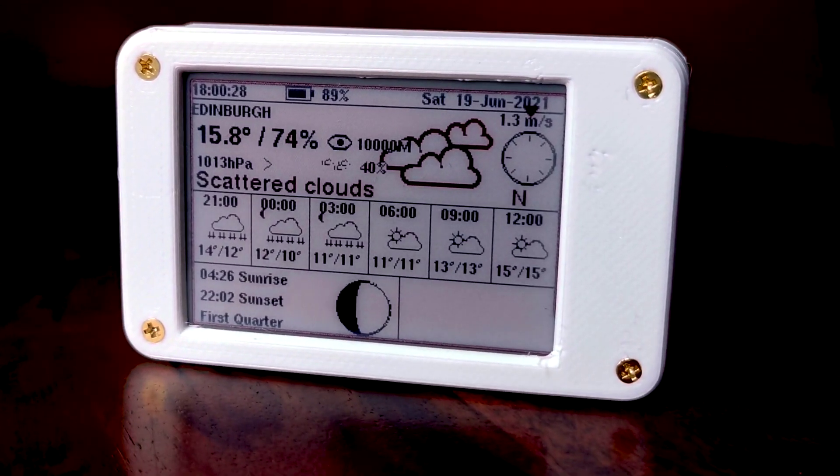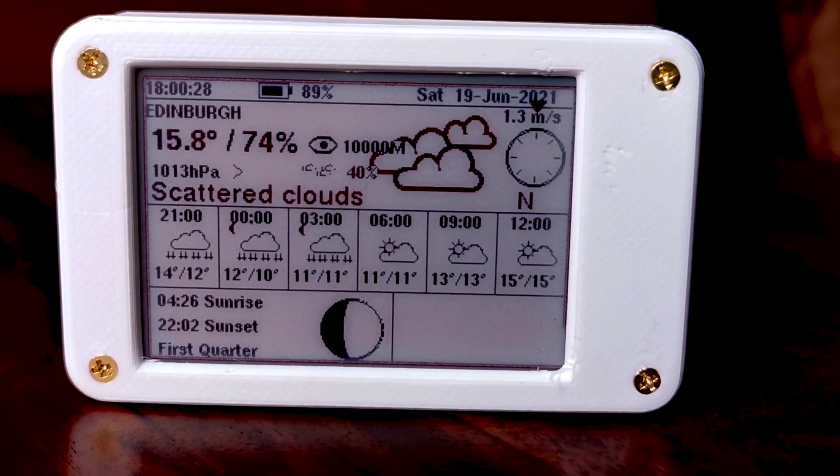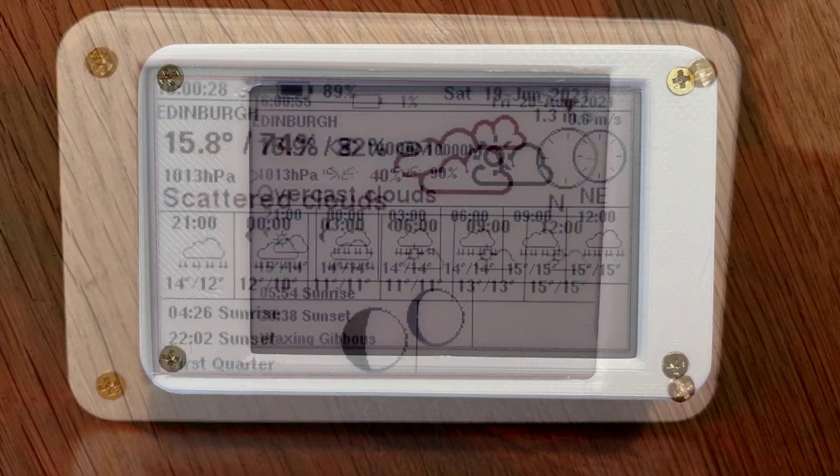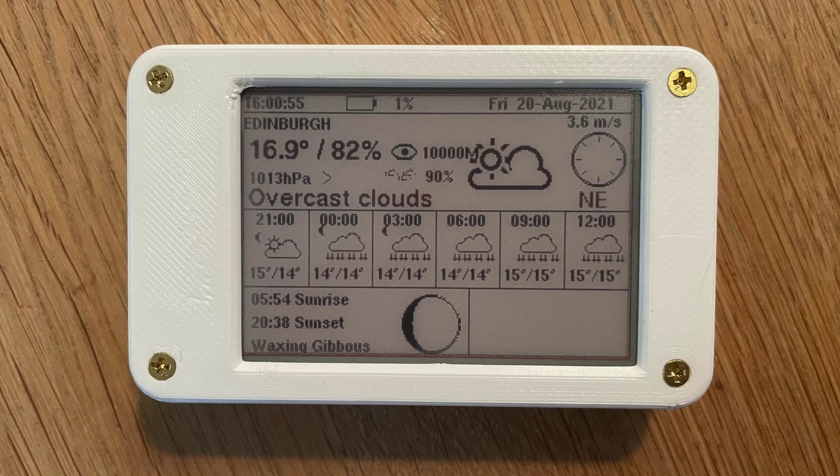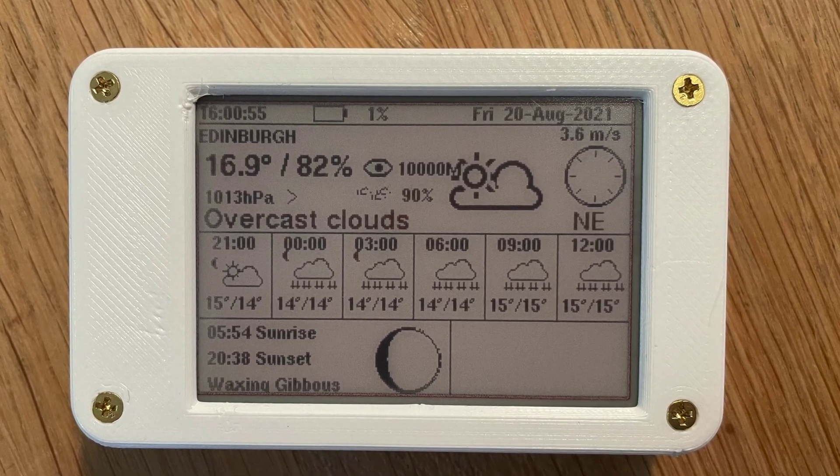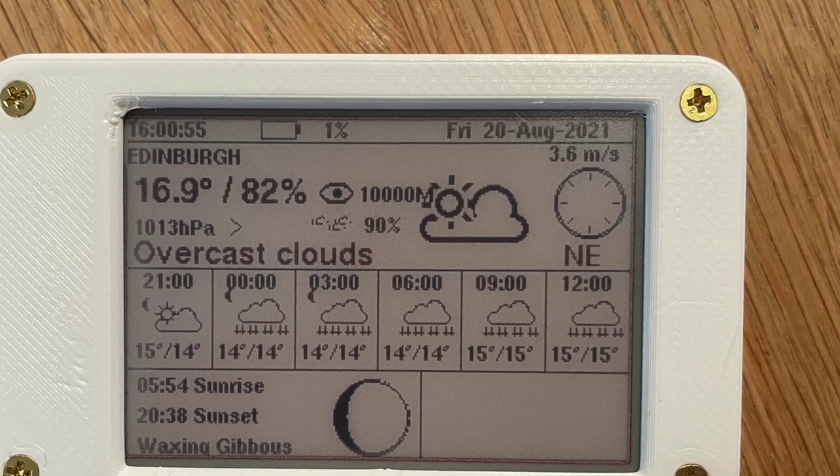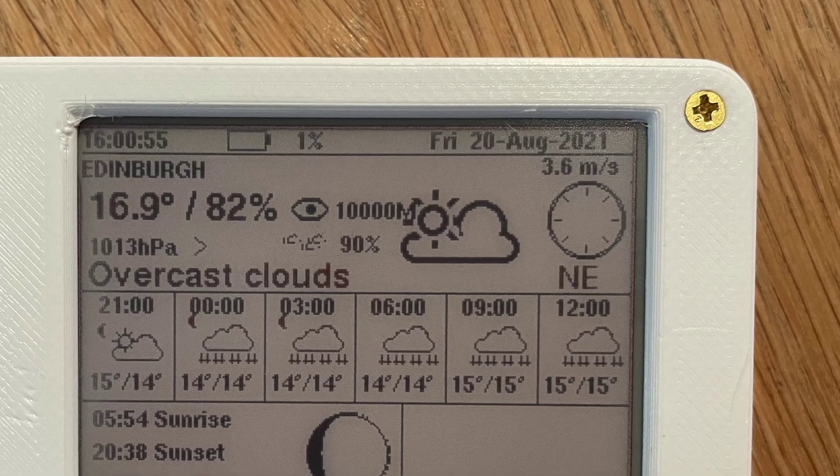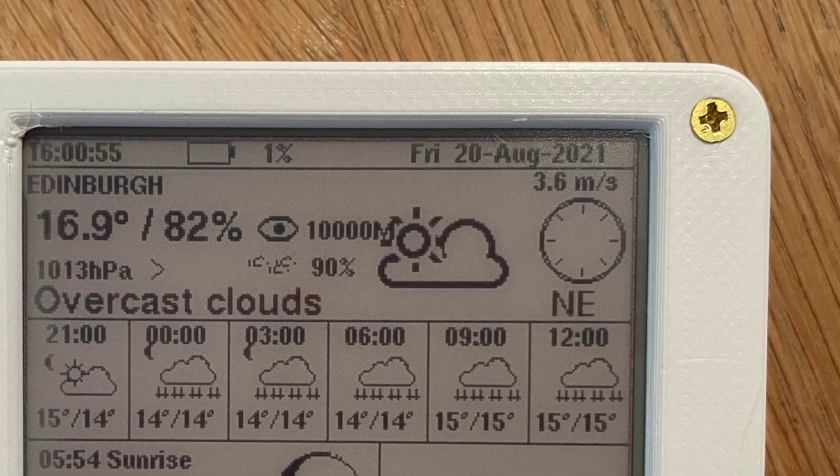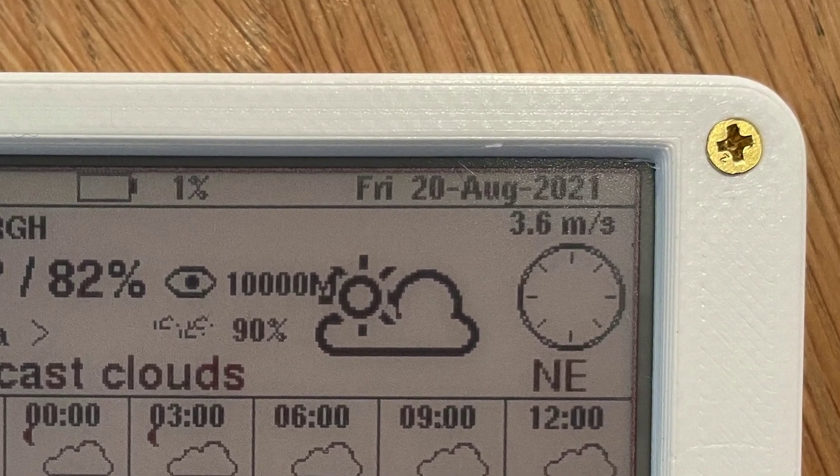My ePaper weather display finally ran out of juice a few weeks ago. In total, the 1000mAh battery lasted almost exactly two months. This would probably have been considerably longer if my home WiFi was a bit more robust.